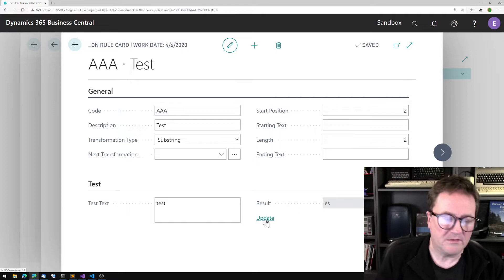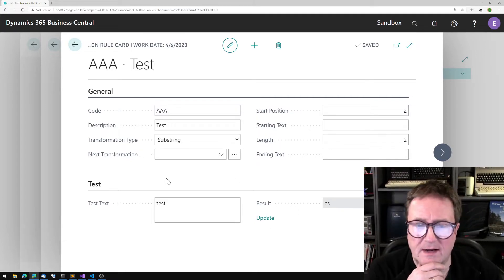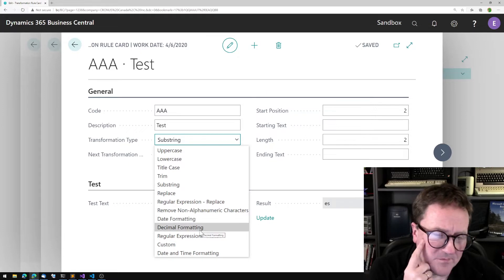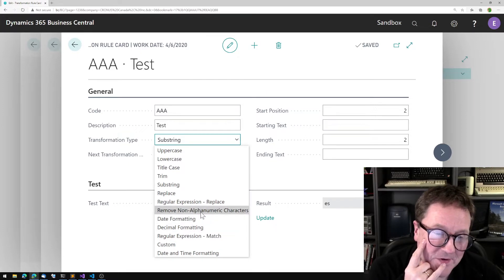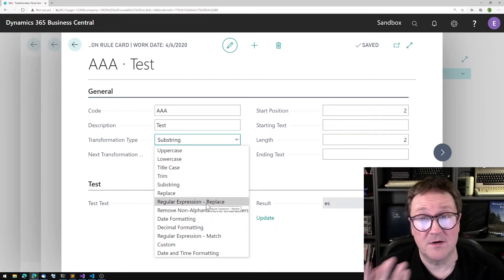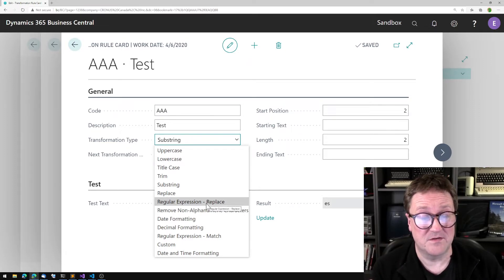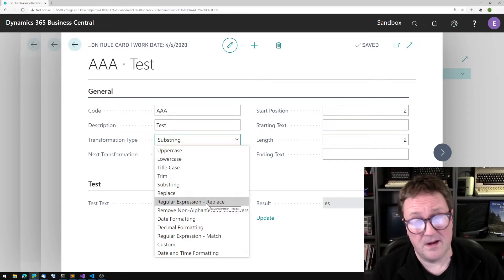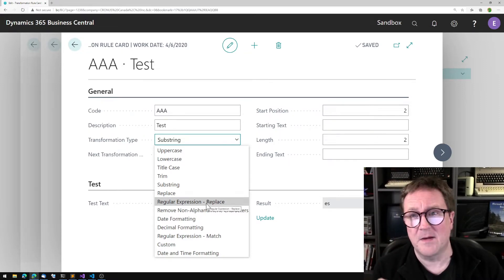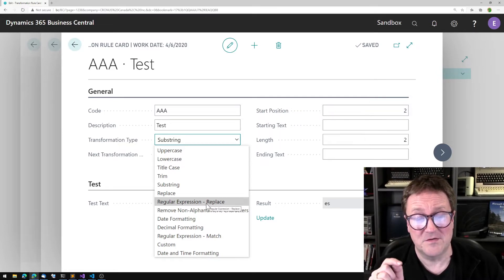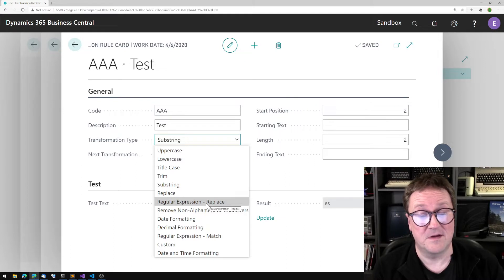There are some interesting rules, including regular expressions. I'm not going to do regular expressions tonight — if you want a video on regular expressions, let me know in the comments. You'll have to subscribe and ring the bell and all that good stuff, and let me know that you actually want to see it.